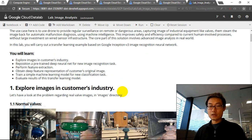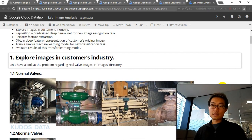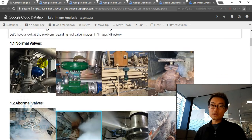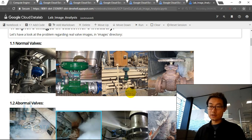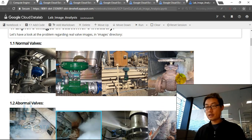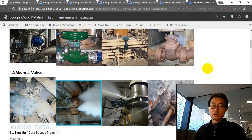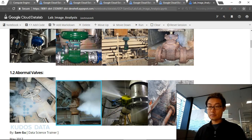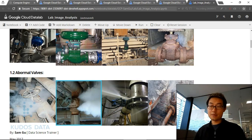Step 1: let's explore the images in the customer's industry. We can see a few normal valves — they have all different shapes and different sizes. Some of them look pretty rusty, but they are still working. Then we see some abnormal ones: steam leakage, liquid leakage, and others where some problem has happened that is not very obvious but is considered abnormal.